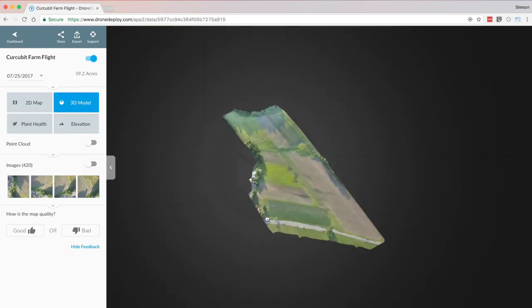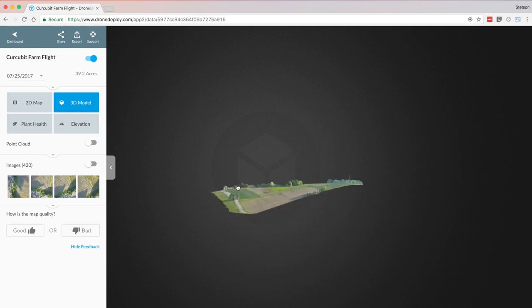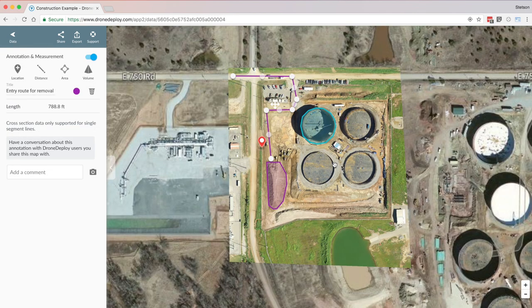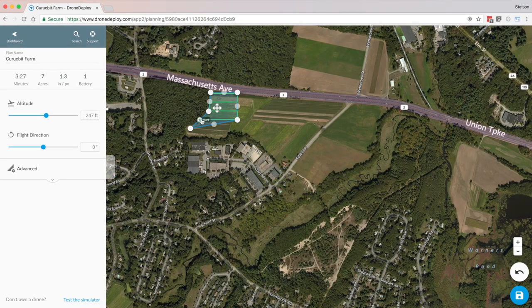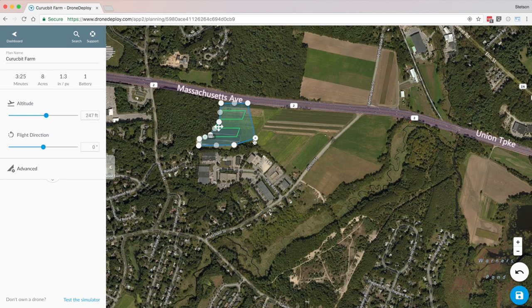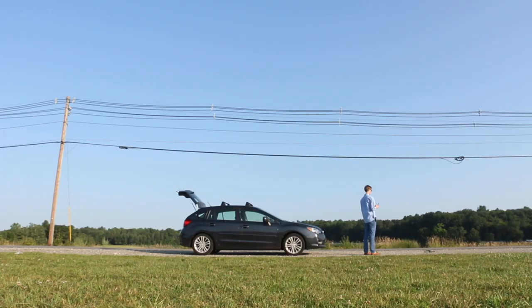So again, what DroneDeploy has created is an incredibly powerful mapping and 3D modeling software with ideal use cases in the construction and agriculture industries. How does all of this work? Basically, you're using DroneDeploy to pre-program a flight path, and then you go to the location and send your drone on a fully automated flight. The process couldn't be simpler.